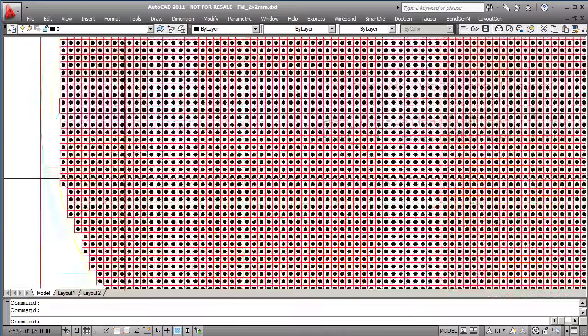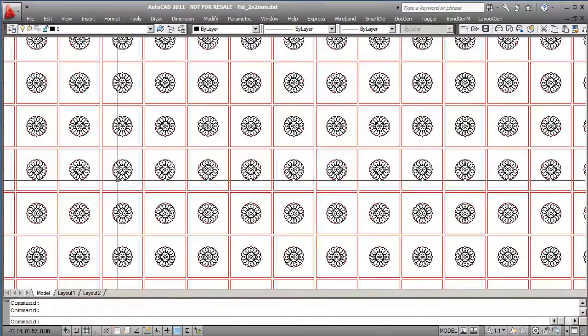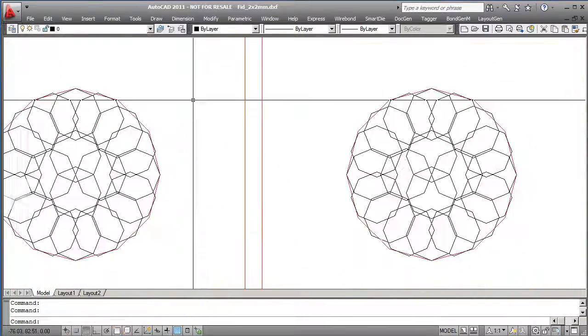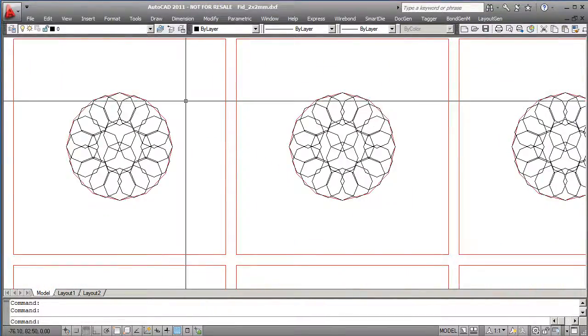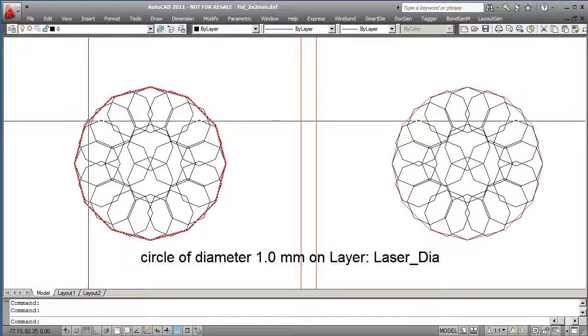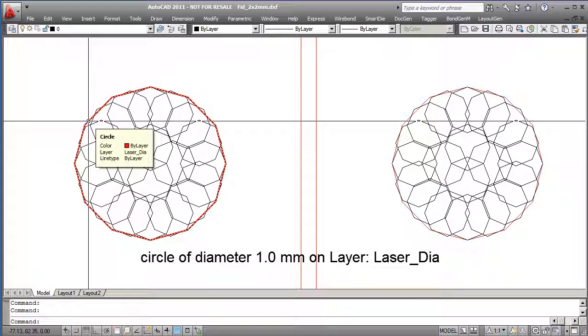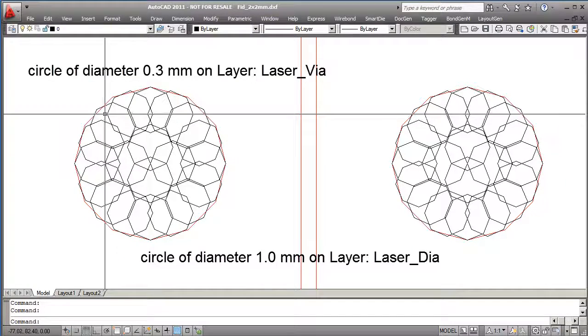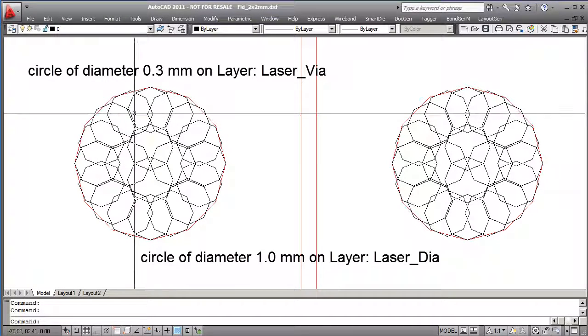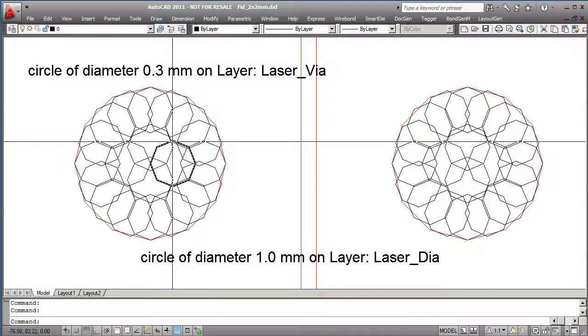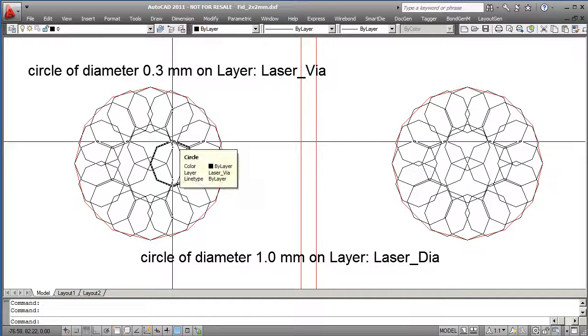If we zoom in here, we'll see that there's a number of these cells. In each cell we have this circle on one layer. It's on laser diameter. It's a 1mm diameter. And then we have a number of small circles that seem to drill out that big circle. These are 0.3mm diameter and they're on a layer called laser via.